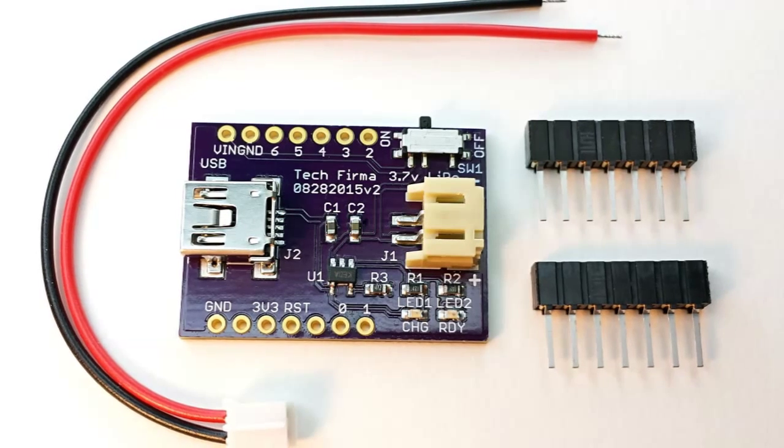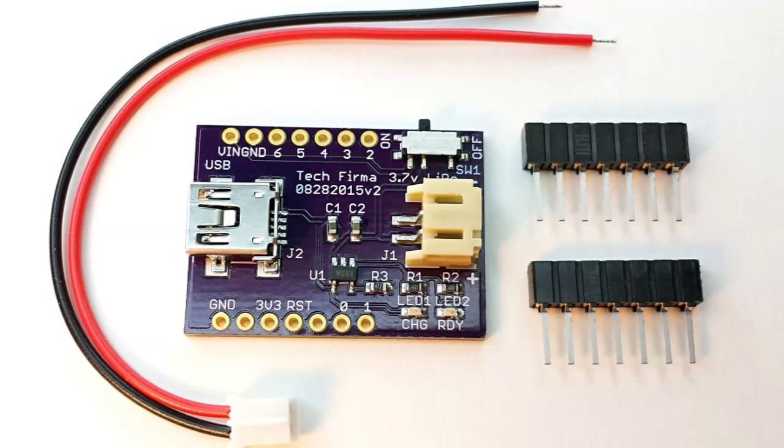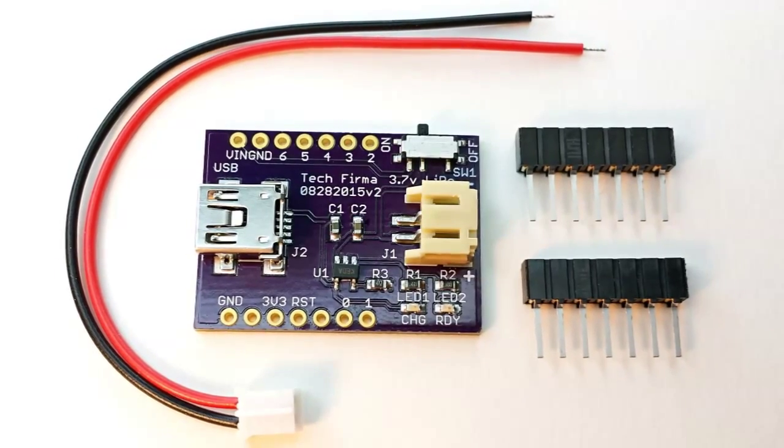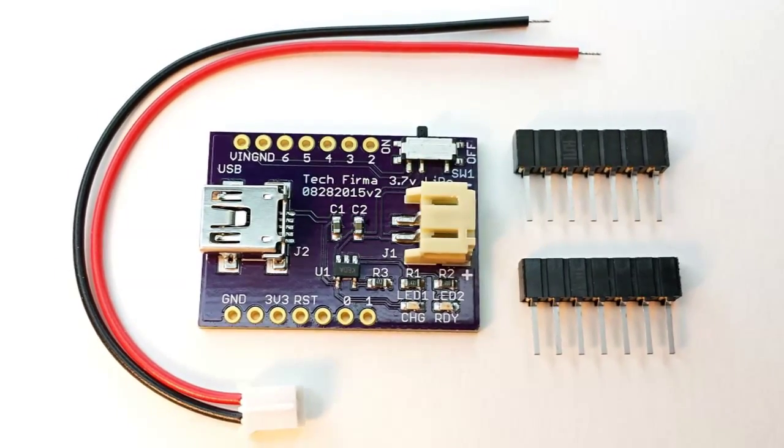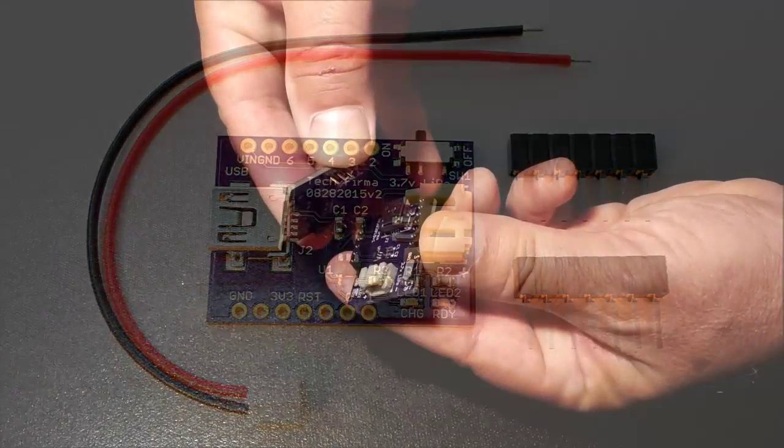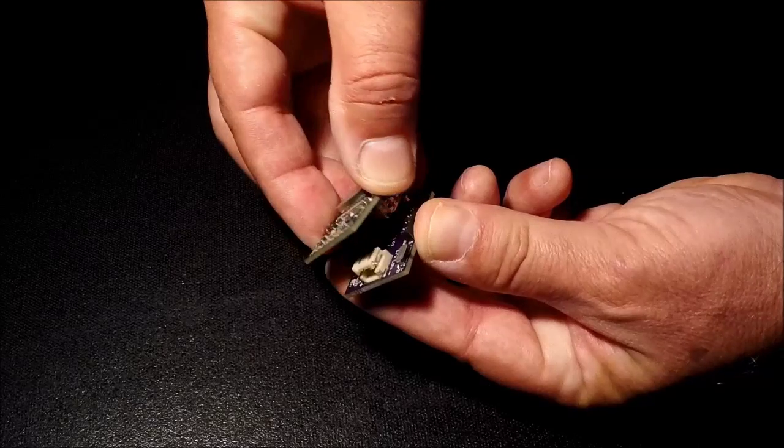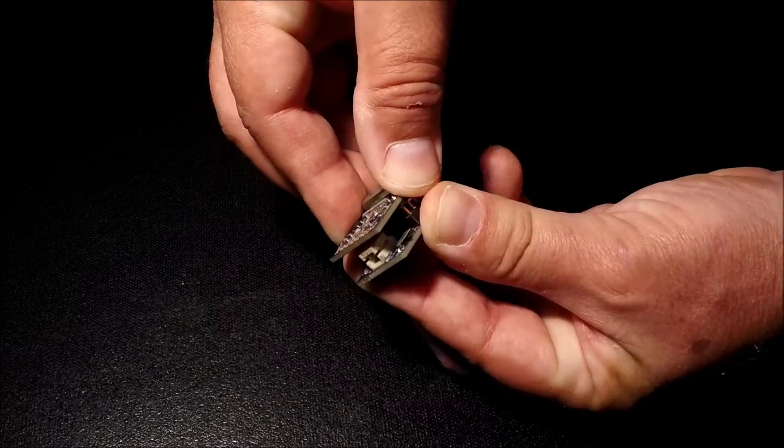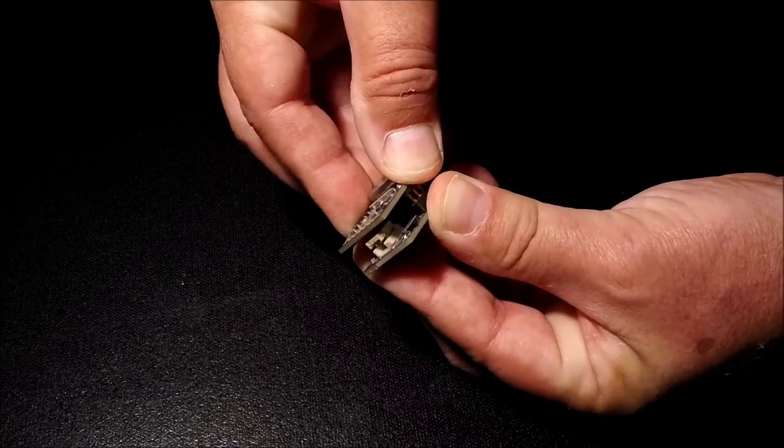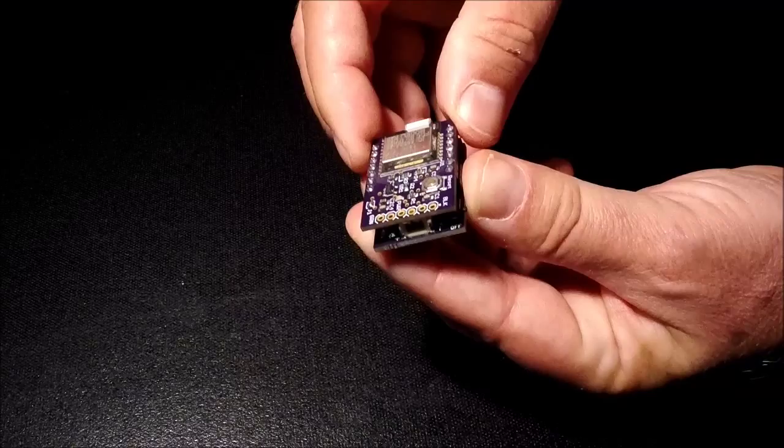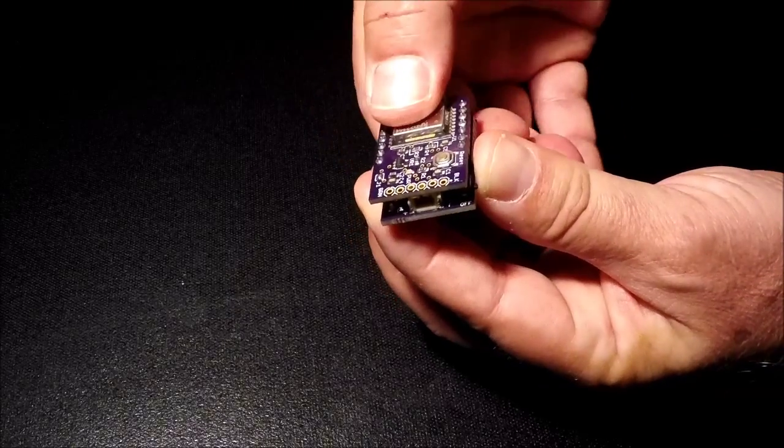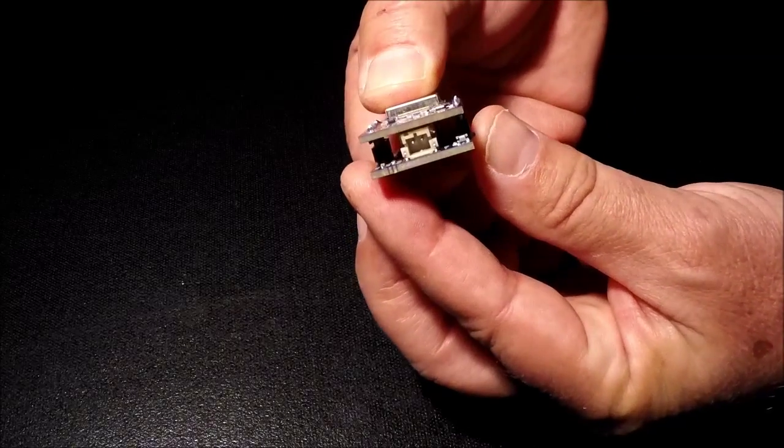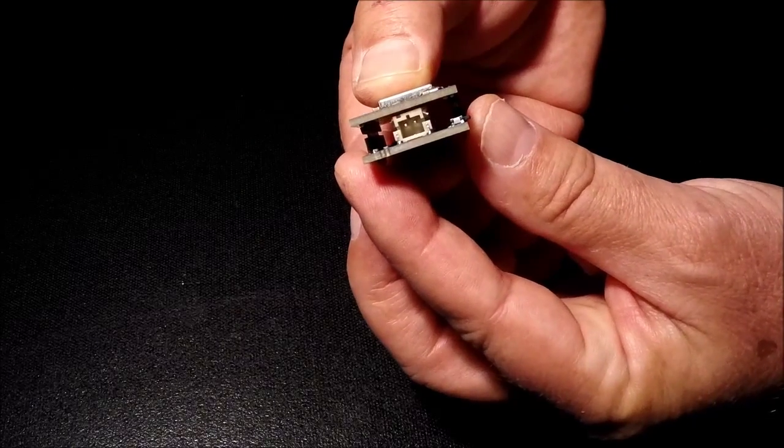This shield contains a microchip charge controller, a mini-USB connector, a JST battery connector, and two LEDs indicating charging and ready. The battery is routed through a micro-power switch to the VN pin of the RFDUINO PRO module.